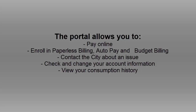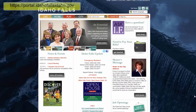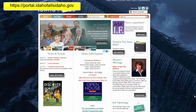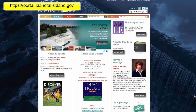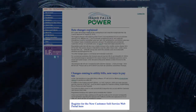First thing you'll need is your account number. You can find that near the top left corner of your bill, here. Once you have that, you'll need to enter this URL into your browser window. You can also find a link to it on the IFP website, ifpower.org.